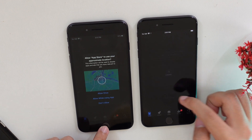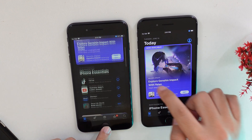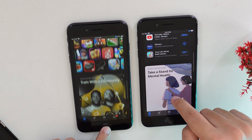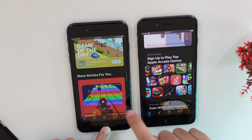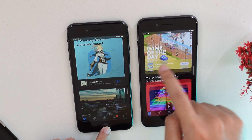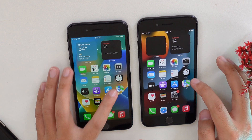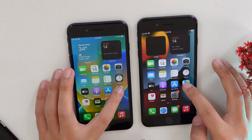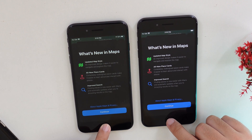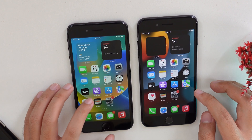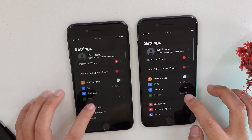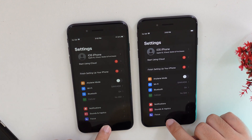I noticed that iOS 16 is not that far behind — it is very similar in speed to iOS 15. Now let's go into Maps — iOS 15 again. And from here let's go into Settings — iOS 15.